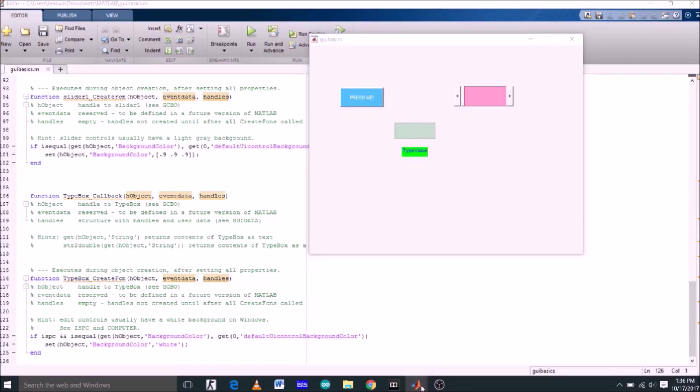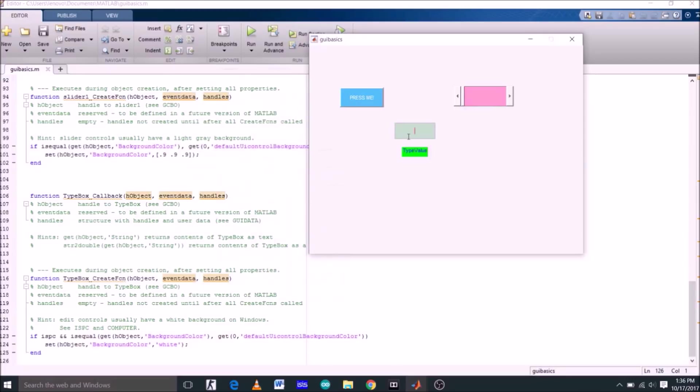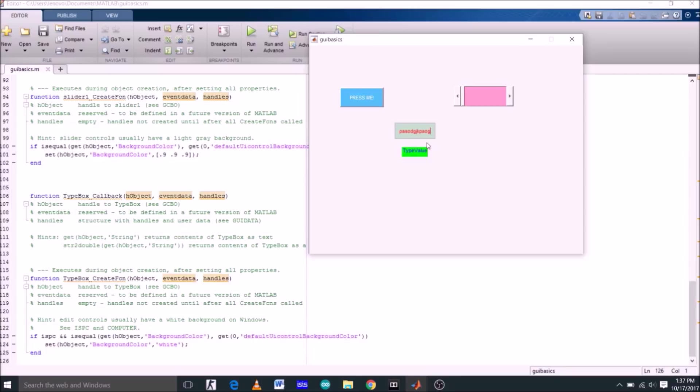Now since the tag of both the functions, static text as well as edit text, is typebox, the tag name of both the functions is typebox as you can see in the command window. Now in this edit text you can give any number or any value as an input to get any output.